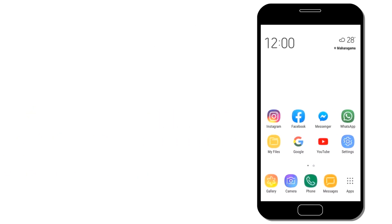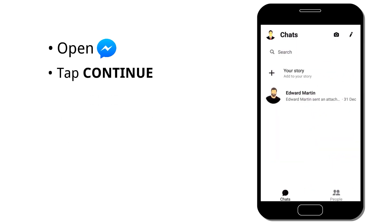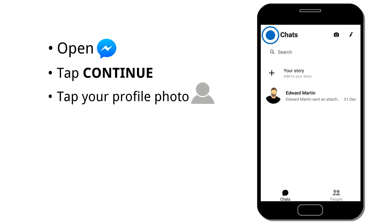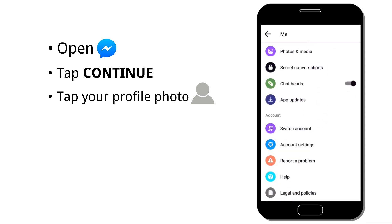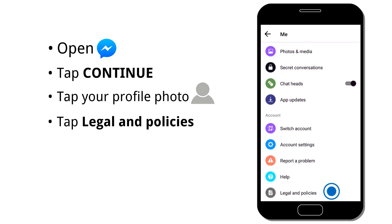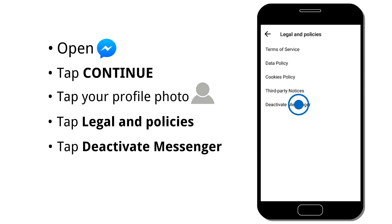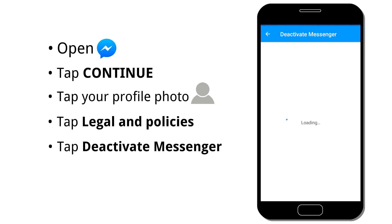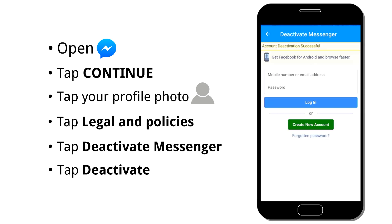Now let's jump into Messenger. Open the Messenger app and tap Continue. Tap your profile photo in the top left corner, then scroll all the way to the bottom and tap Legal and Policies at the bottom of your screen. Tap Deactivate Messenger, then just tap Deactivate. That's it.